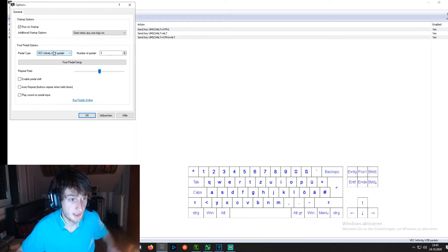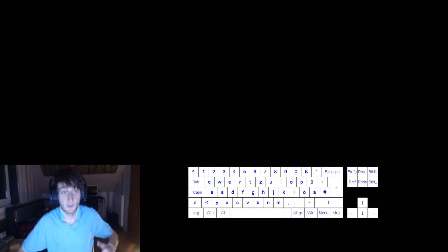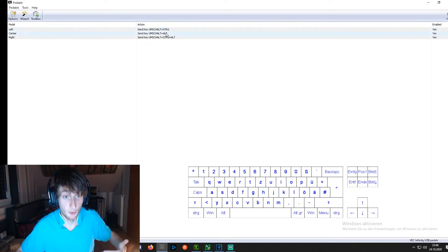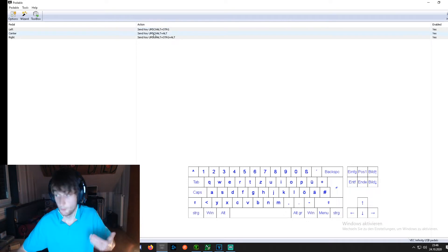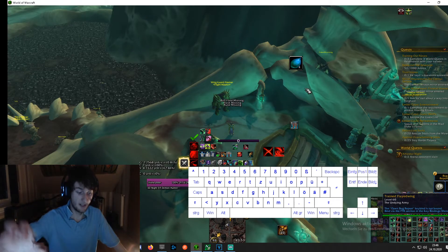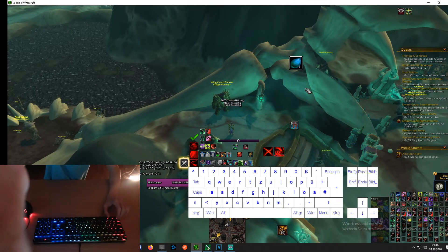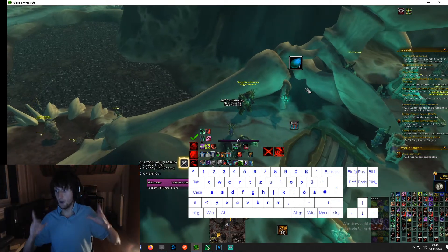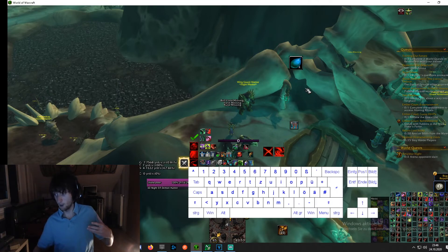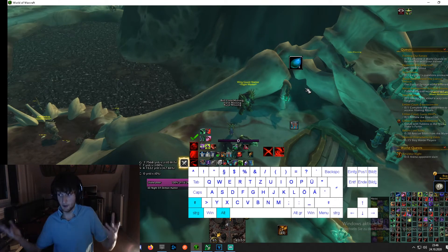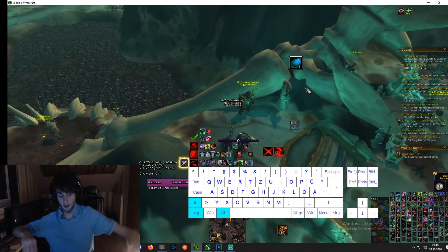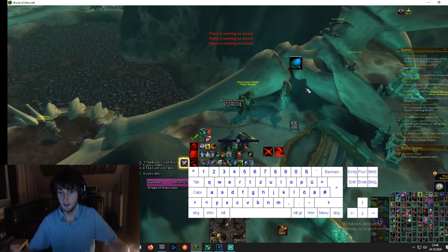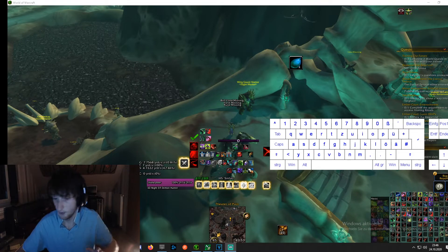In Paddable, you can go into options, select your pedal type, and configure left, center, and right. Schift is German for shift, Strg is control, and Alt is alt. You would normally never press shift and ctrl at the same time and then also press a key like A — that's terrible. But what if you had a foot you never use during gaming, and you could press those combinations with just your foot while your hands are free?